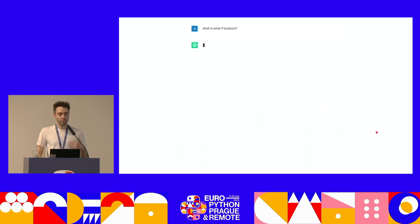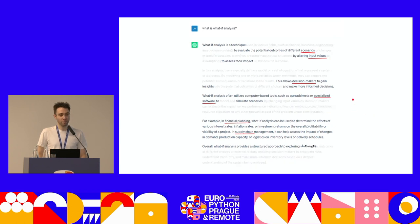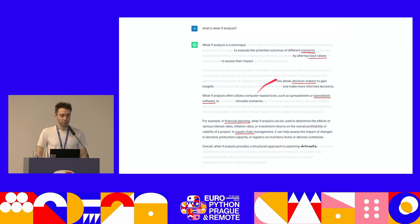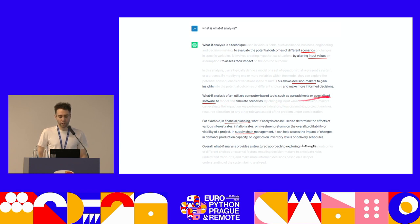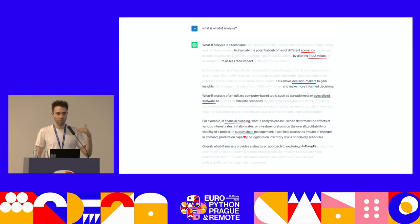If we want to go deeper on the definition of what-if analysis, we can ask ChatGPT, which will give an extensive definition. In this definition, the conclusion is that what-if analysis is a structured approach to exploring your data or your datasets. ChatGPT adds keywords such as scenario, input variables, assessing the impact, decision-makers gaining insights — which is what makes users happy because they gain a lot of insights about your data this way.